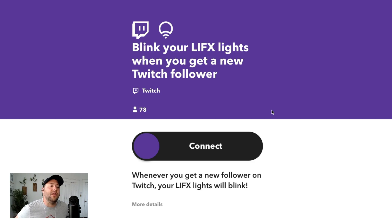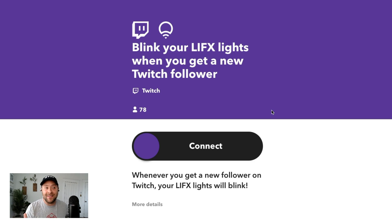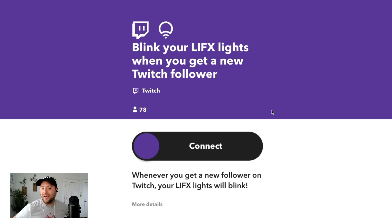The second automation I'm seeing a lot of IFTTTers use for Twitch is having their smart home lights interact and engage whenever stuff happens on the live stream. So if they get a new follower, shine your lights. If you go live on Twitch, have some interaction happening with your smart lights. This applet has 78 users who have connected Twitch to their LIFX lights, and they're doing this exact same thing.